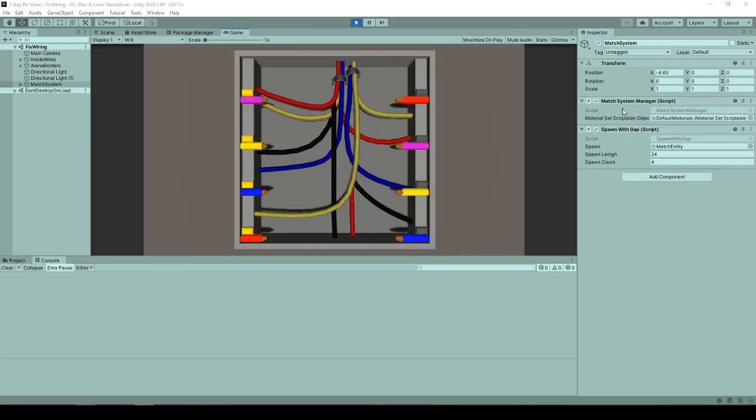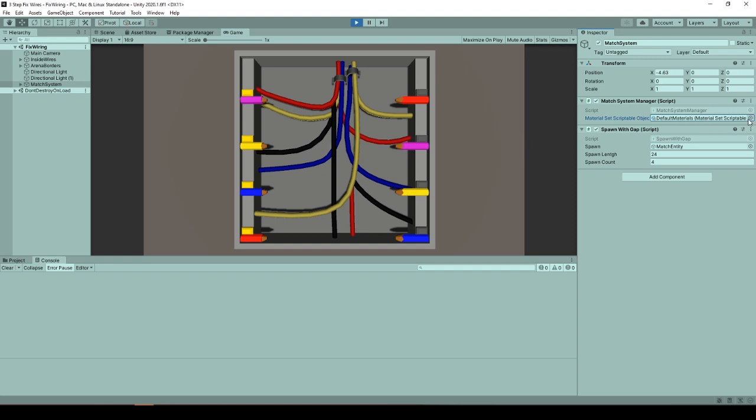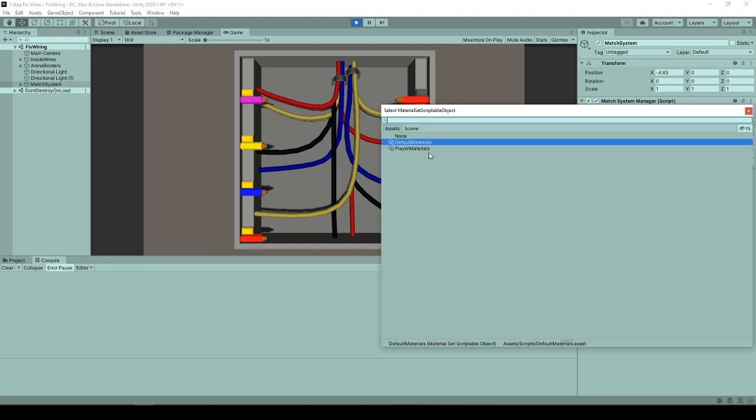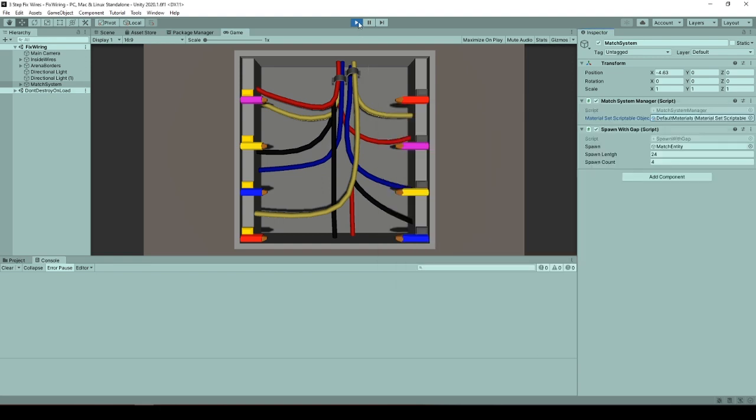And for the match system manager, it is mainly responsible for spawning randomly colored match rows and mixing their places. It takes a material list and wire count then spawns the wires and distributes the colors. Material lists are stored in scriptable objects.